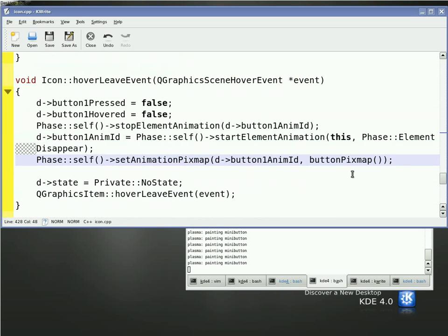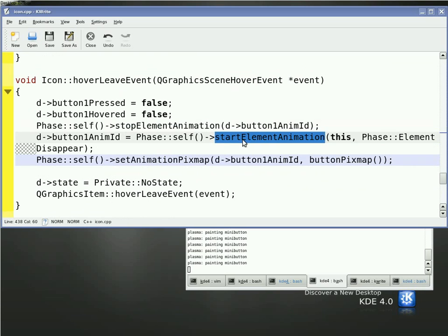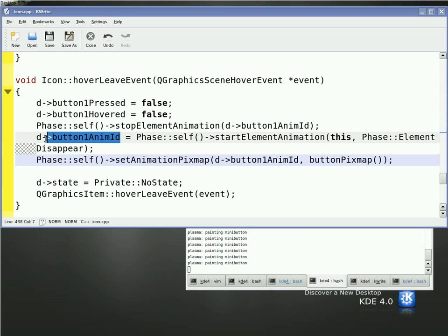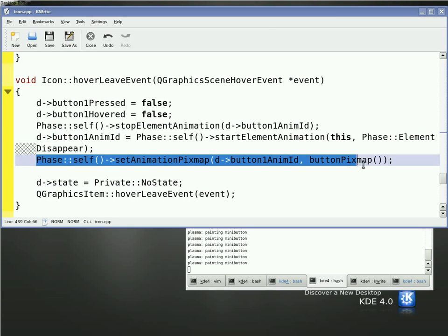On leave, when the mouse leaves it, it's a similar event. We stop the animation if there is any. We start an animation again, this time with element disappear. And you notice that it actually gives us back an ID. This is going to be important in a few seconds here. So we then, again, associate a pixmap with it.